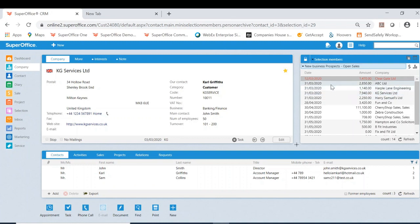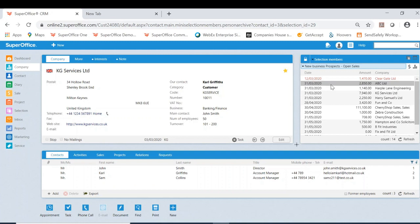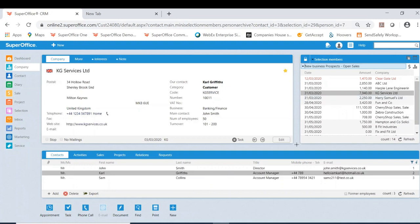As you can see, as I click other customers, it is changing the company card to the relevant customer within the selection. This is a fantastic and simple way to utilise the mini card view to improve your efficiency within the business.